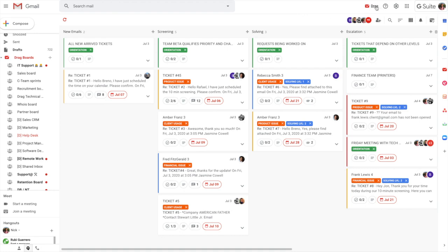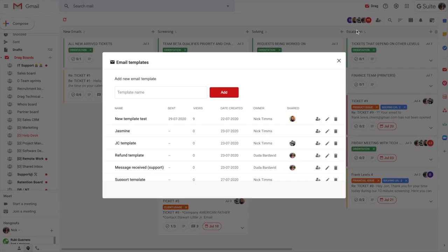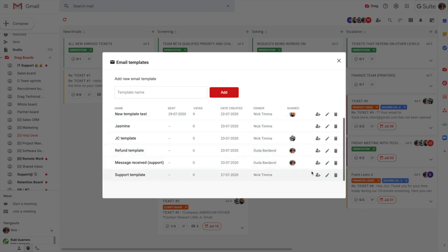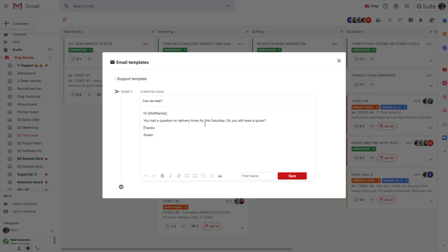And then we have email templates. So email templates are really useful. They help you bring your team together and have one single consistent tone of voice. So if we look at the support template, for example, in this really simple example, we have a really simple email template. So you can customize these, you can add various custom fields.